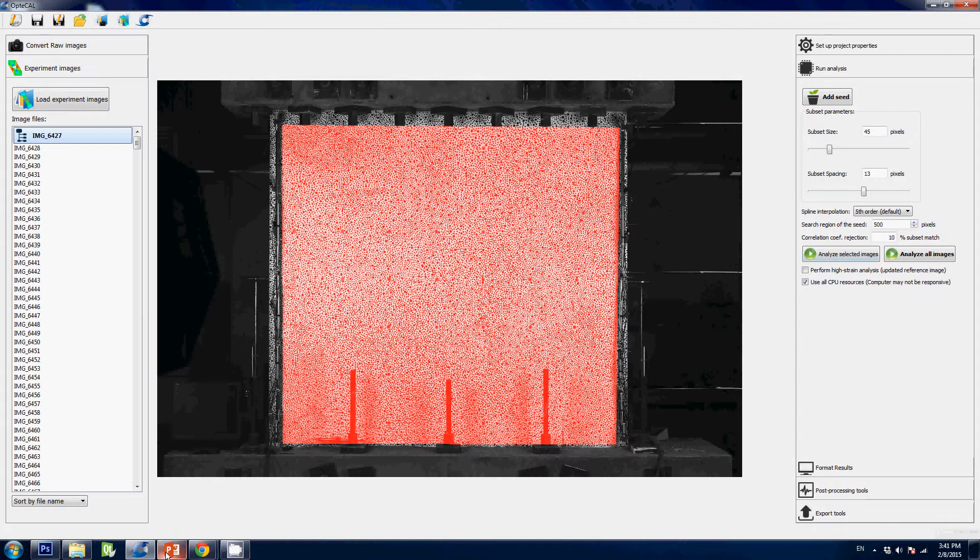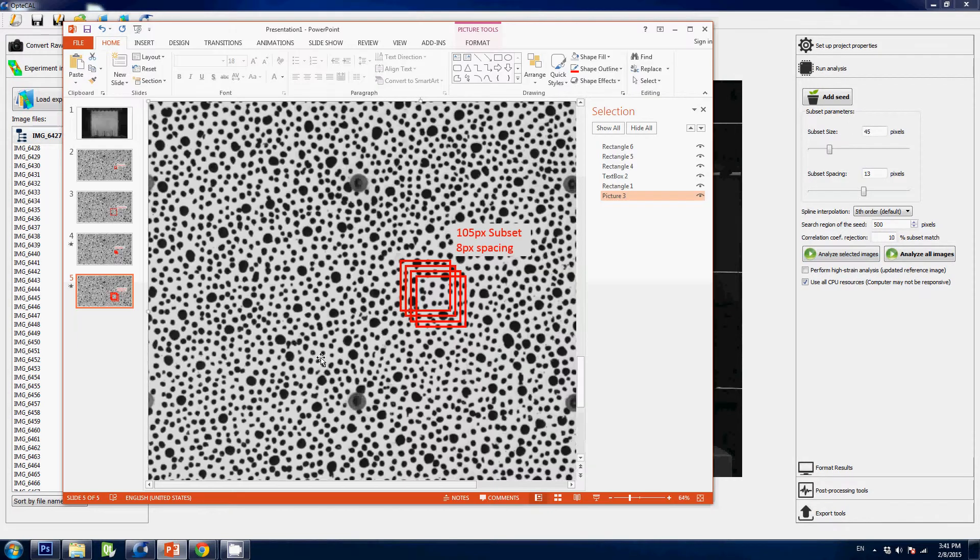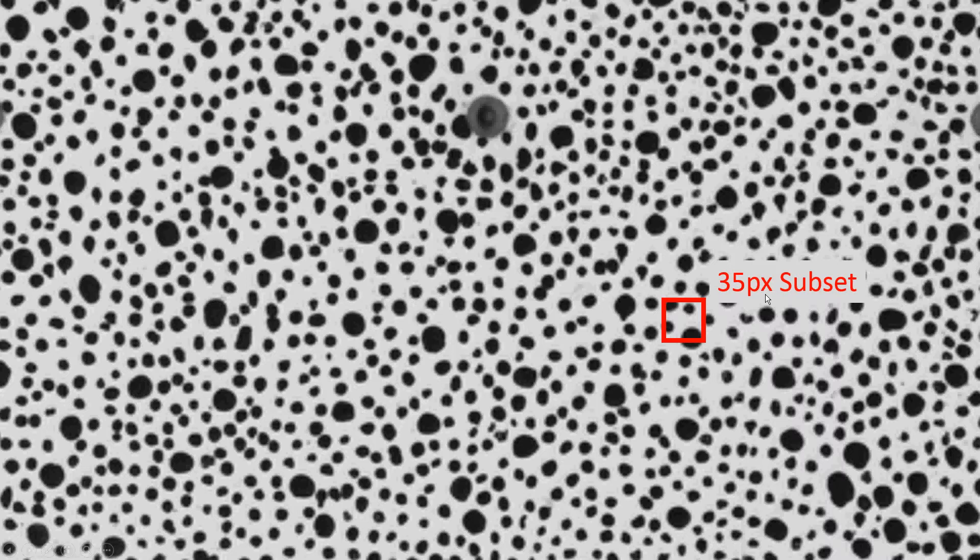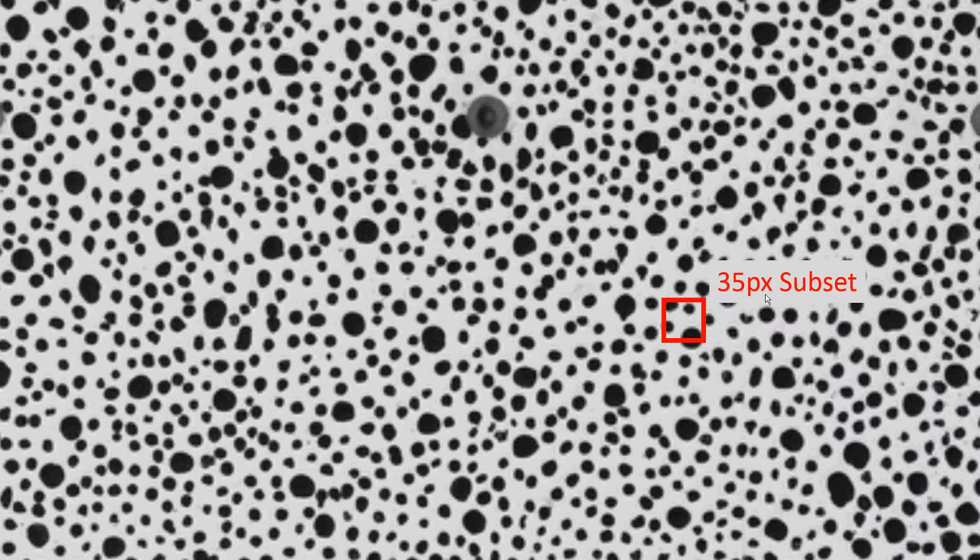So you may wonder what is a subset. Let's look at this PowerPoint here—this is our wall, and this is a zoom on our wall. This is a subset here. The subset is a very small region, in this case 35 pixels by 35 pixels, that the software will use to match. It will try to match this region as well as possible when it's gonna look at the other images during the test. The larger the size, the more pixels the software will have to find a better fit. However, the larger the box, the less details you're gonna get in your project.